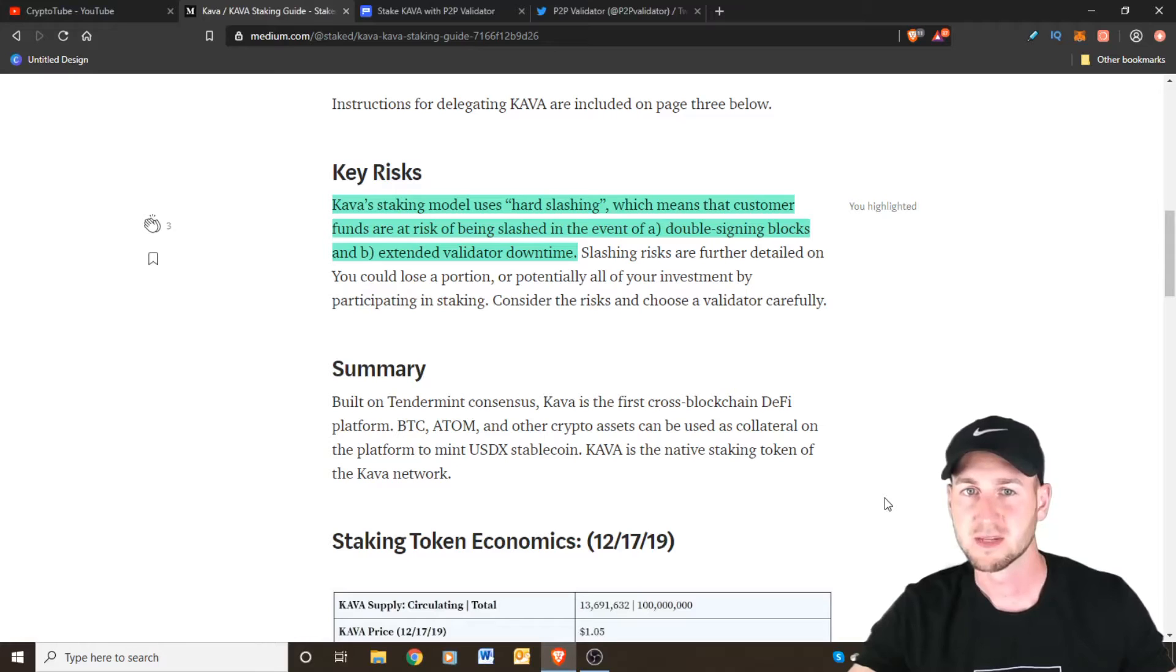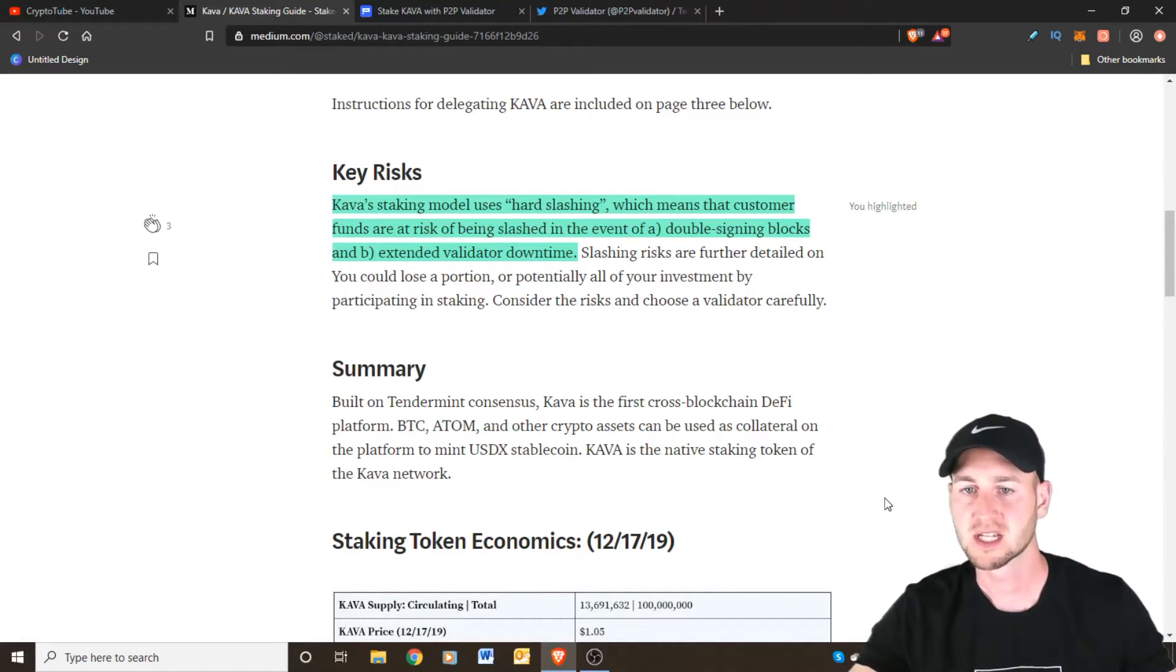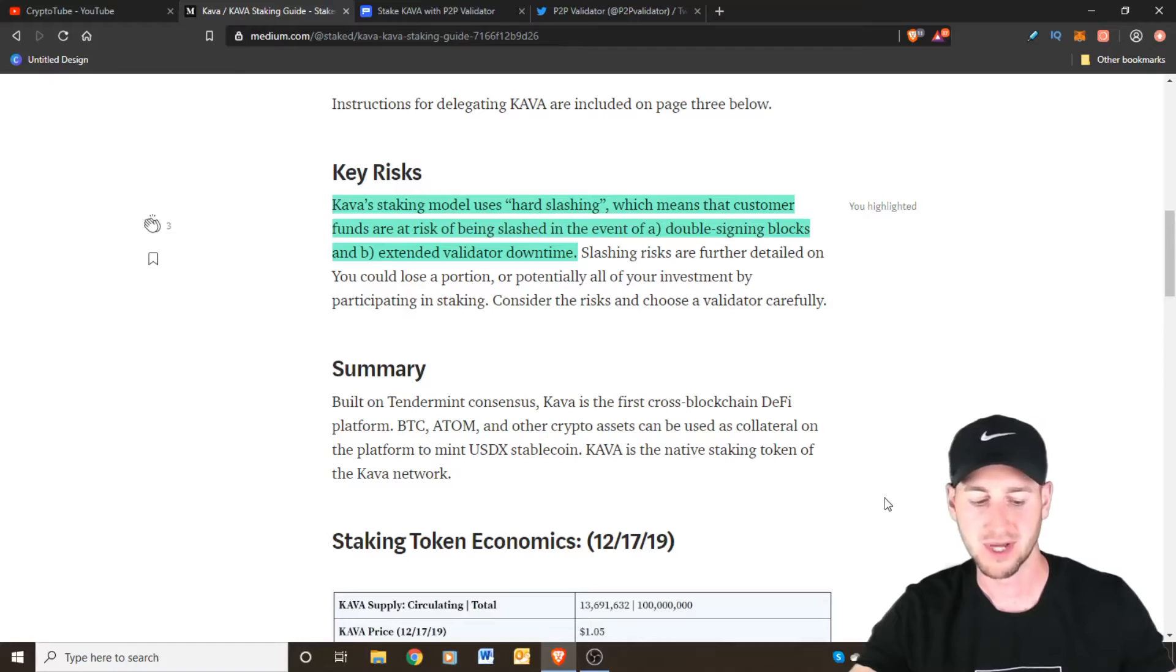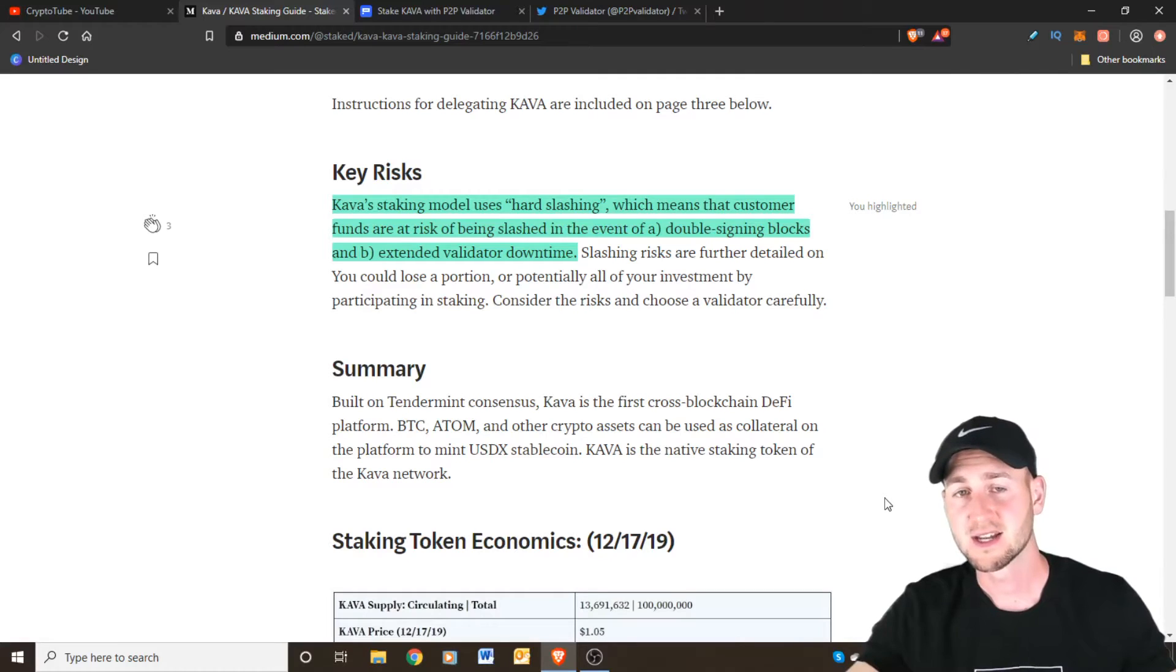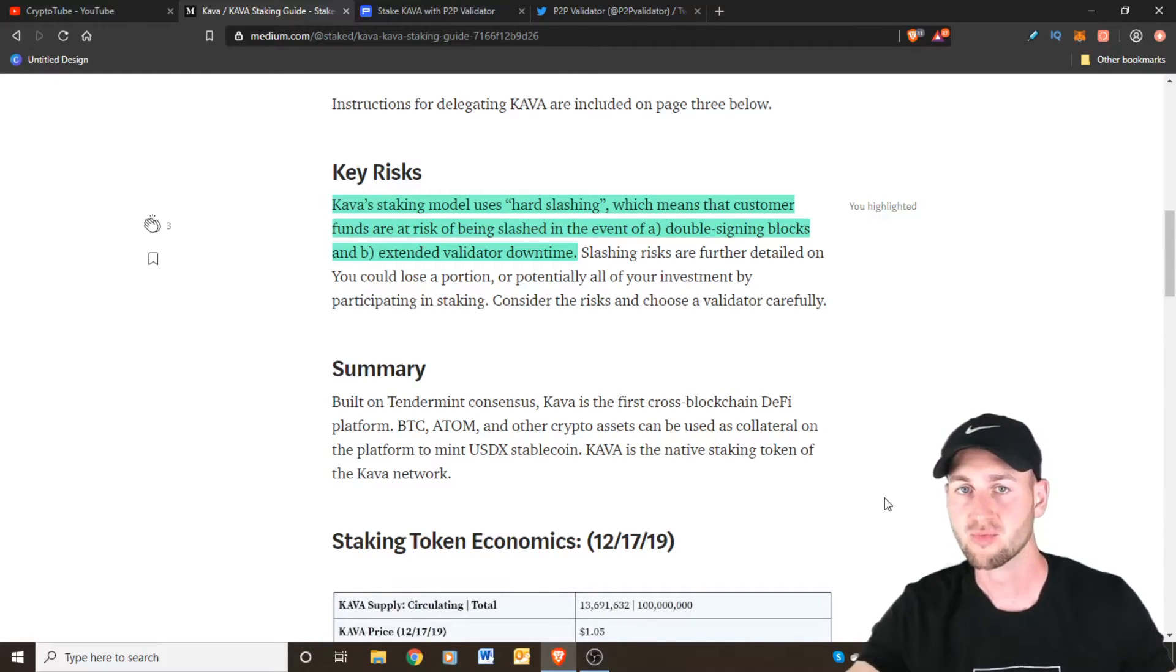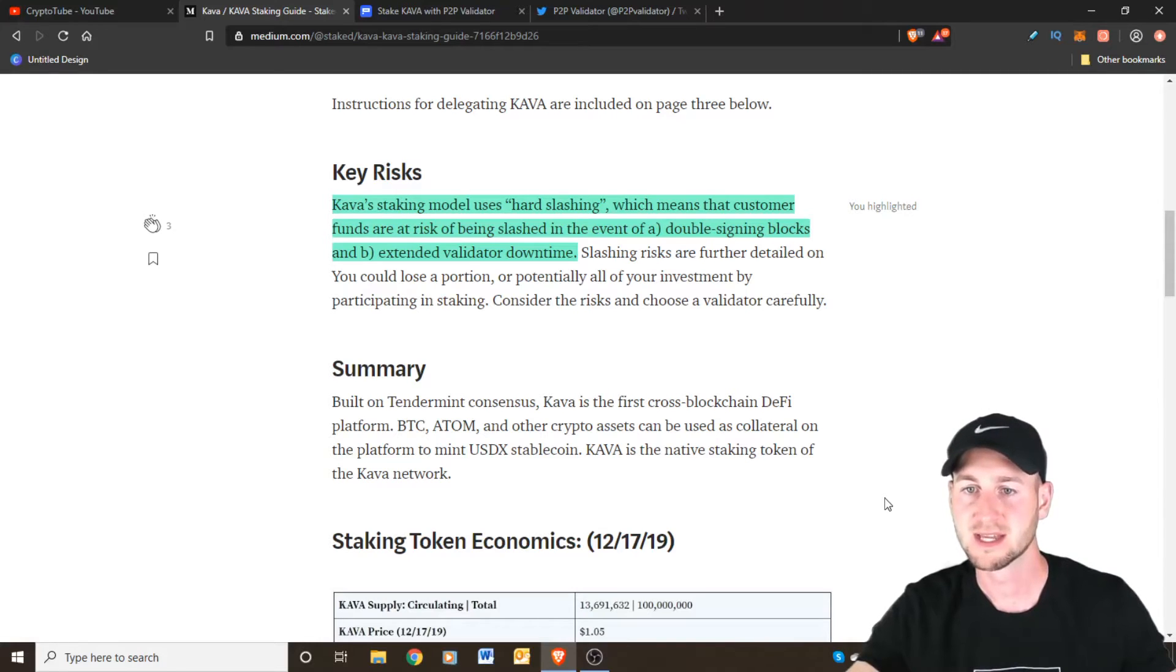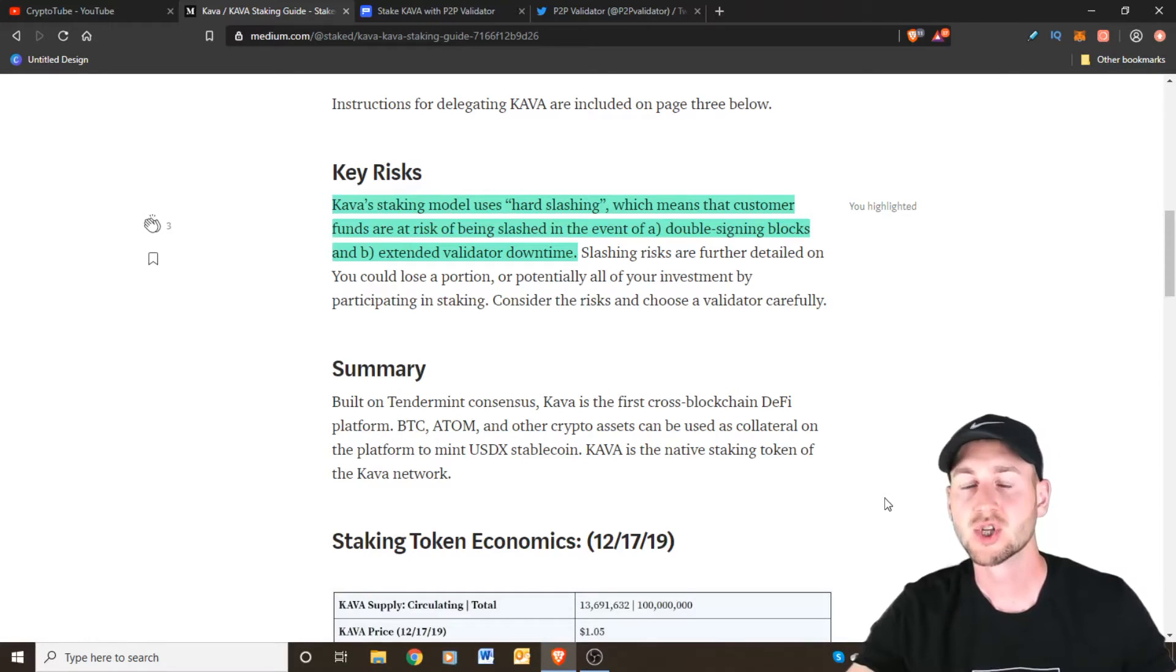So there are two main things to be aware of when doing this. First of all KAVA has a staking model which includes hard slashing. This means customers funds are at risk of being slashed in the event of double signing blocks and extended validator downtime. So it's therefore very important to select a reputable validator that has a good track record. A lot you may find have a higher return on investment potential but if they're not very good and potentially miss some blocks you could see some of your coins slashed as part of this staking methodology that KAVA uses. So that would negate any potential additional gains. Choosing the right validator is going to be very important.